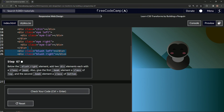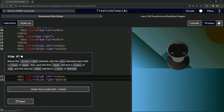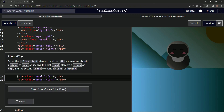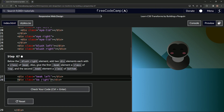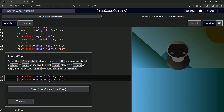Just like last time, we're going to take this — copy it and paste it here. We'll turn this 'blush' into 'beak', and this one too. Then we'll call this one 'bottom' and the other one 'top'.